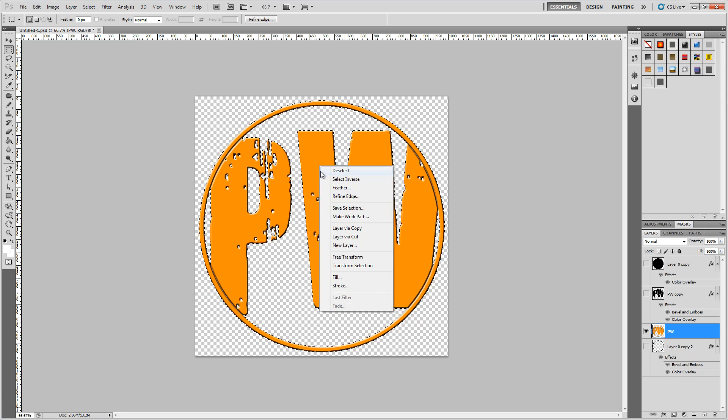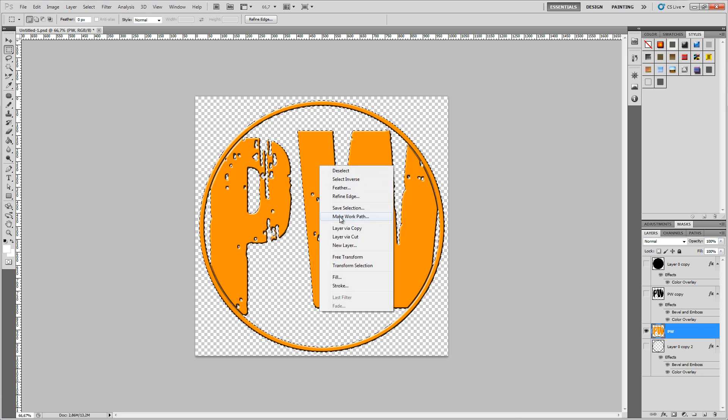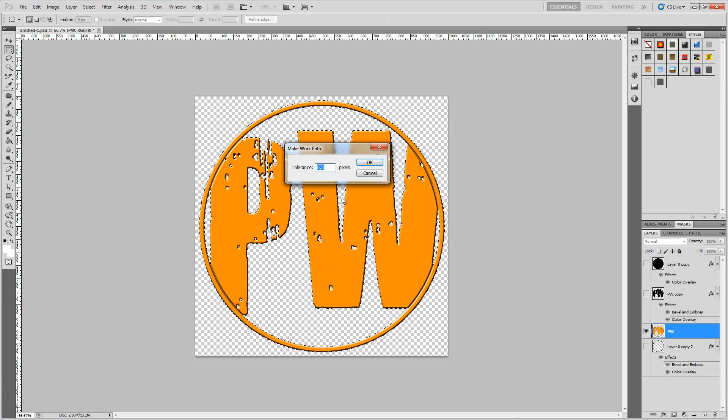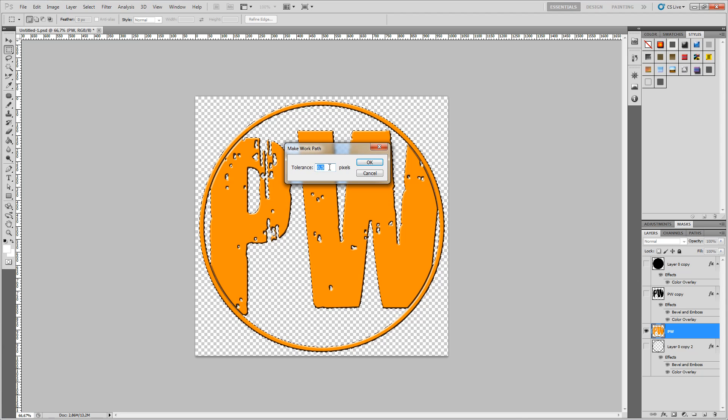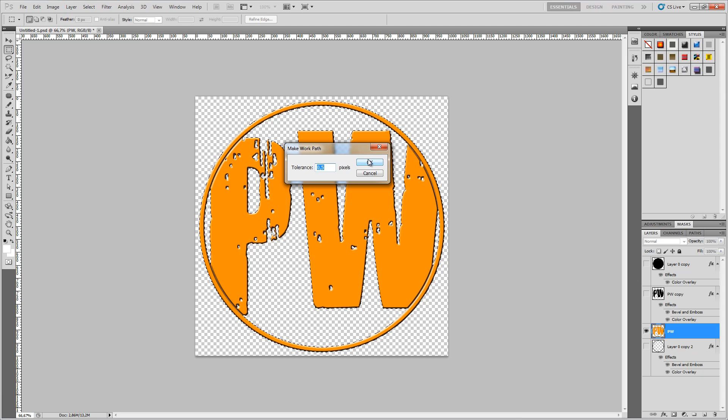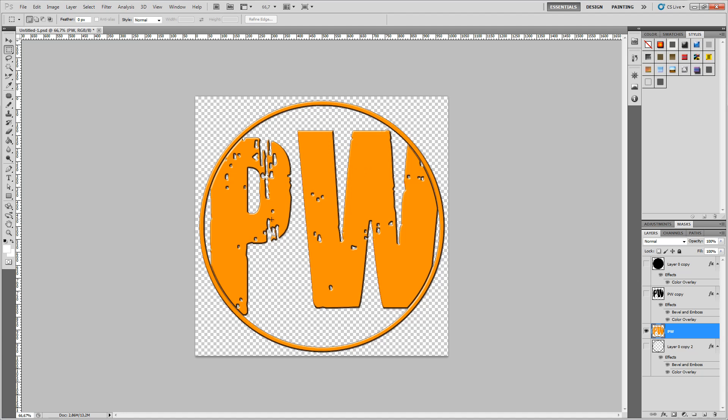Right click on the selection and hit make work path. Tolerance is going to be 0.5. That's good. Hit OK and well, it looks pretty good and 0.5 is the least you can get.